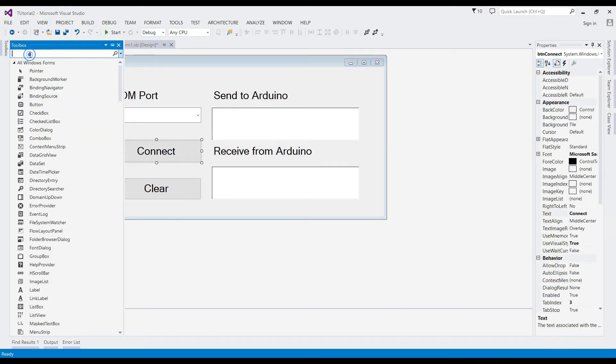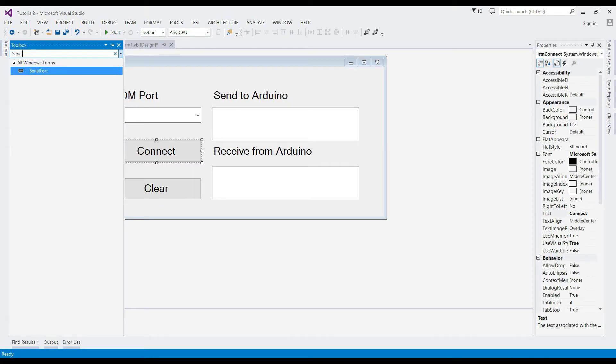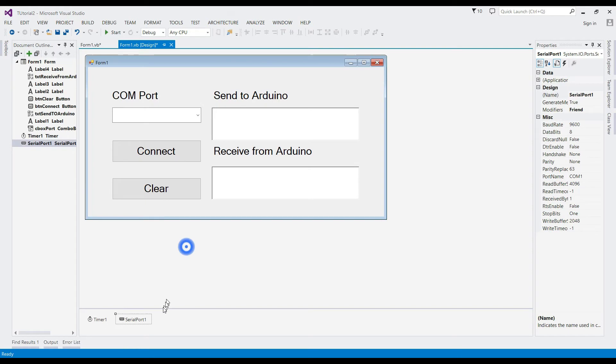Before coding with the button event, we need to first add the serial port from the toolbox.